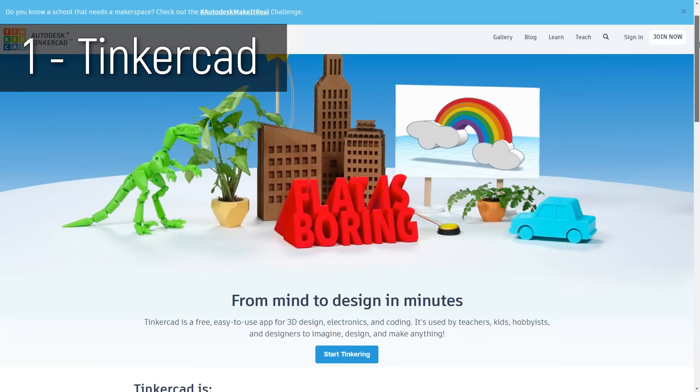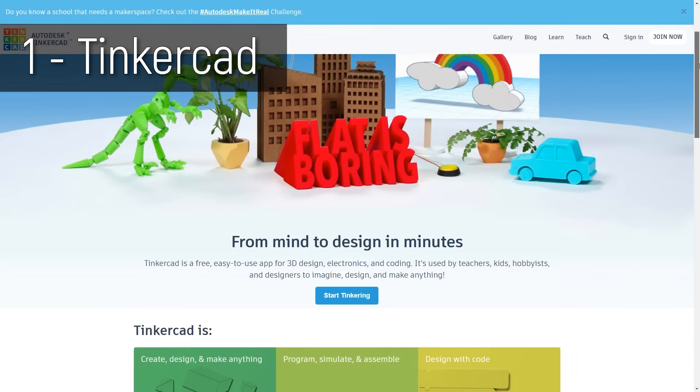A lot of current subscribers of the channel will know what I use on an almost daily basis. But if you're just starting, or perhaps you've learned some really expensive software in uni or college and just gotten out and realized you can't afford that, well this video is for you. Let's kick it off with number one: Tinkercad.